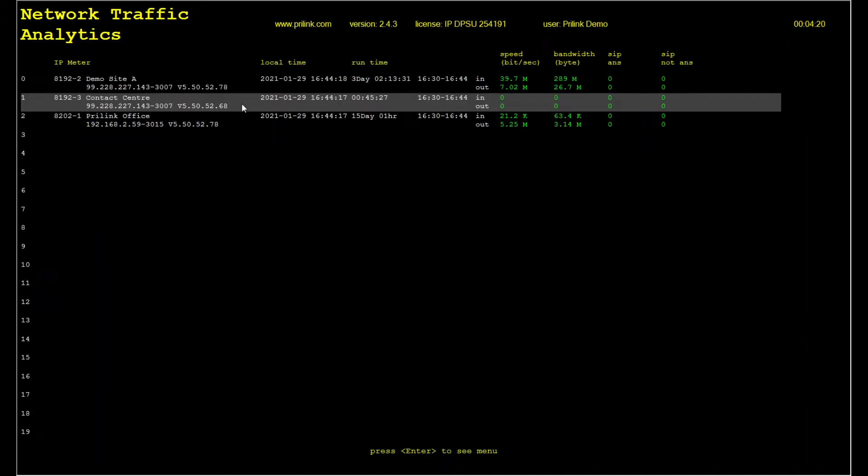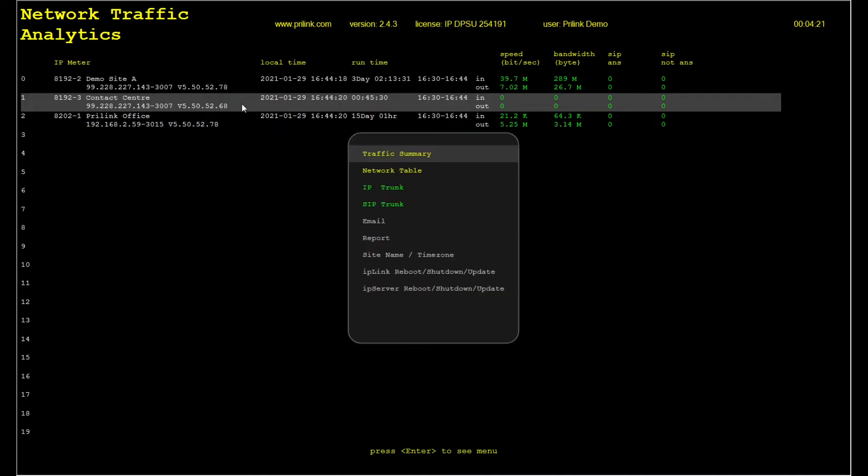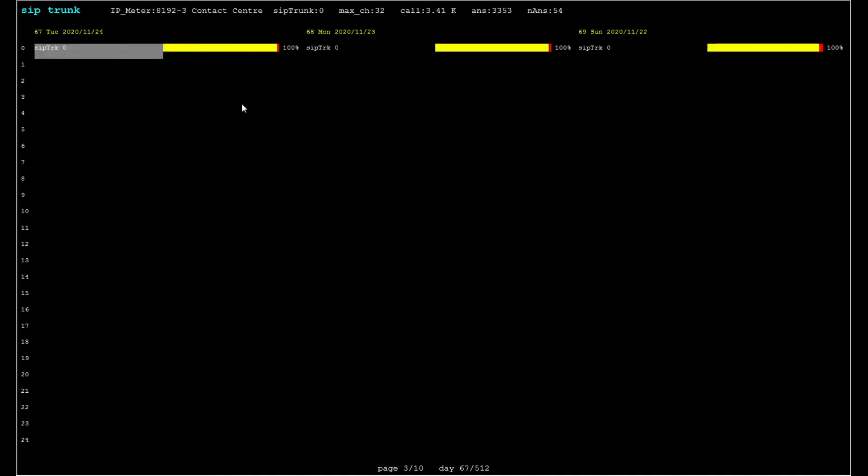Let's take a look at the traffic summary for this meter. The traffic summary will list all the SIP trunks detected by this meter. A SIP trunk is identified by the IP address and port number that is used for SIP signaling. On this date, November the 24th, there was only one SIP trunk active.